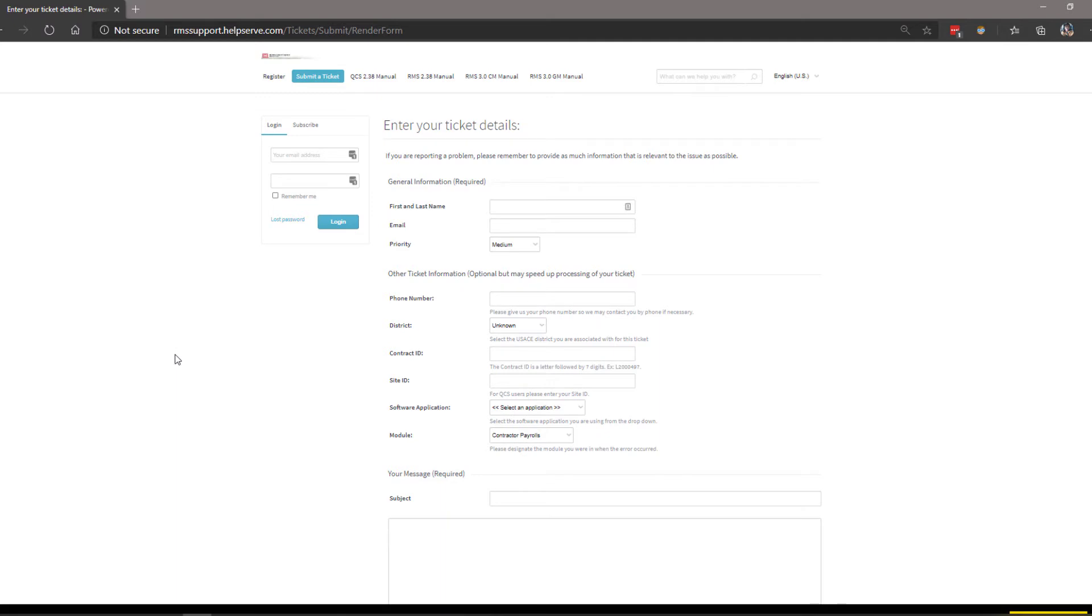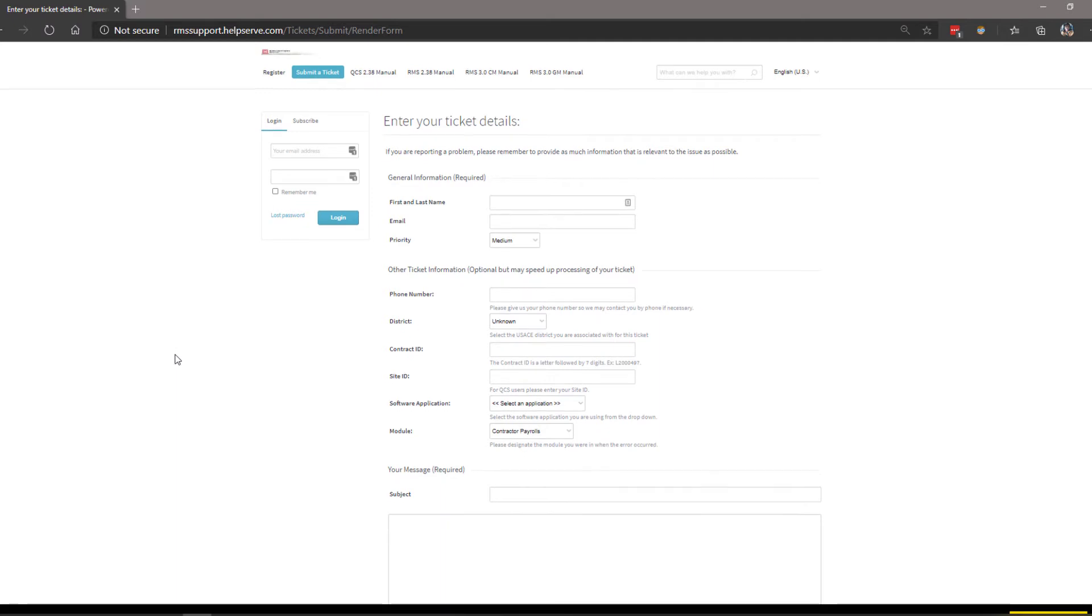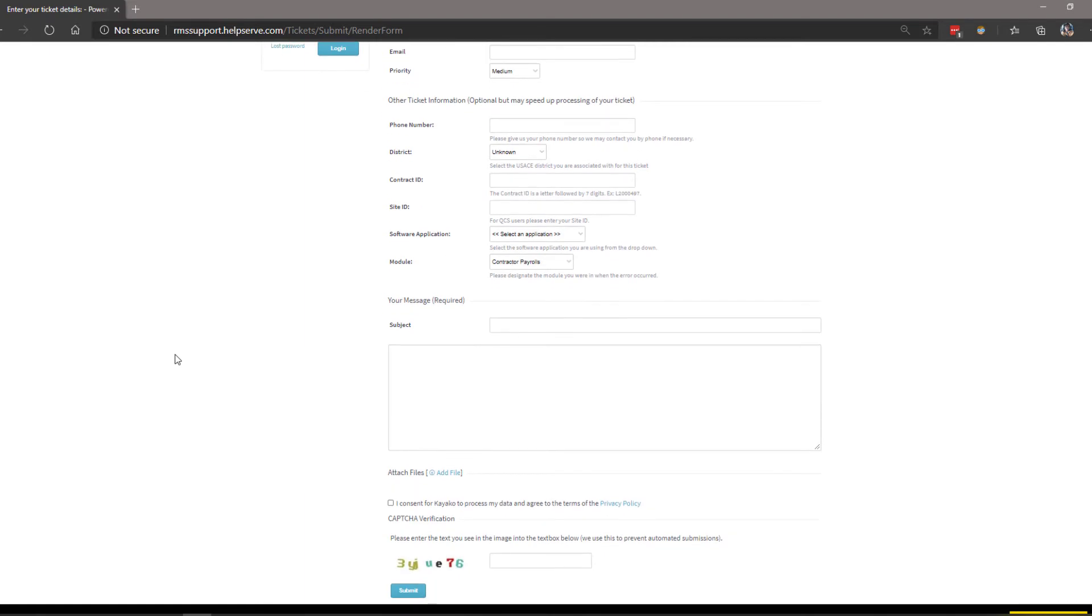Now, enter out your ticket details. Please be as descriptive as possible. There is also a section down at the bottom to add helpful attachments such as screenshots of the issues that you are encountering. Once your ticket has been submitted, a member of our RMS Service Desk will reach out to you via email to assist you.